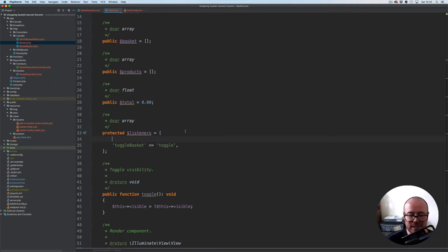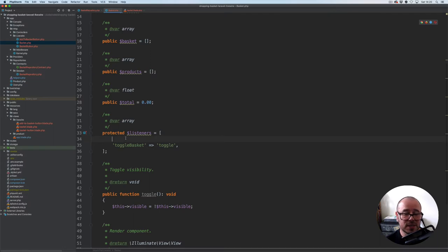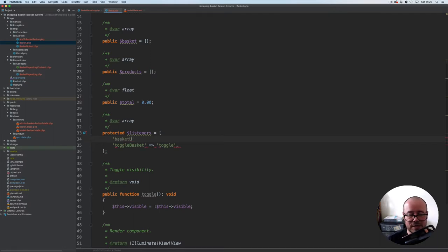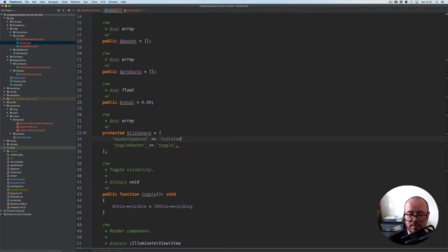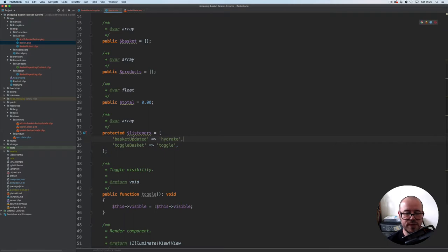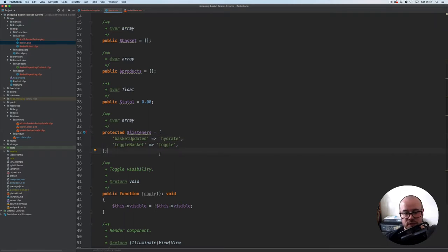One other thing we need to do is provide another listener for our basket updated method. When we are adding a product to the basket, obviously this basket also needs to be refreshed. So basket updated, and we will use the hydrate method to make sure that it gets actually updated.